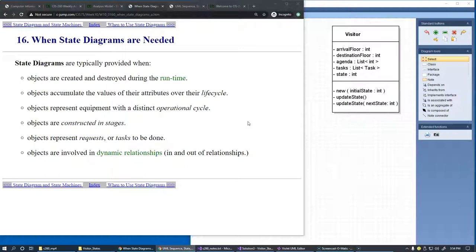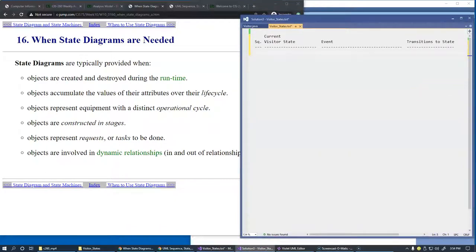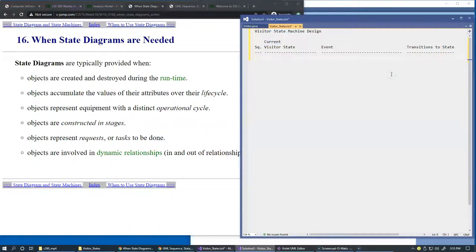Let's design a state machine for the visitor class, made up of a set of states and a set of events that cause transitions from one state to another. We can use a table — captioned 'Visitor State Machine Design' — where a combination of all possible states and events demonstrates transitions from the current state to the new state.